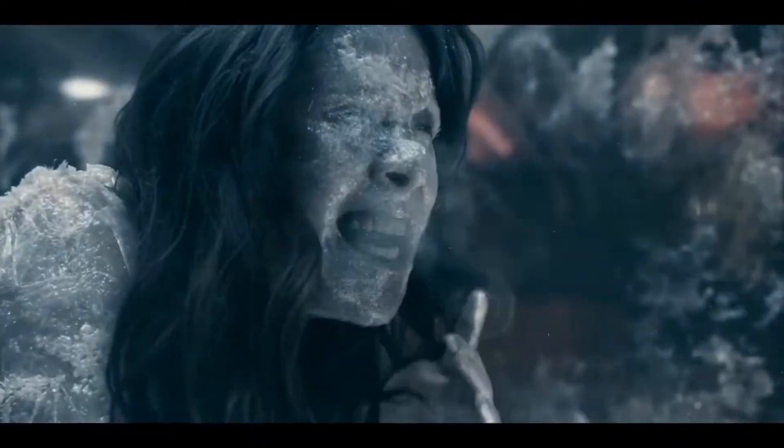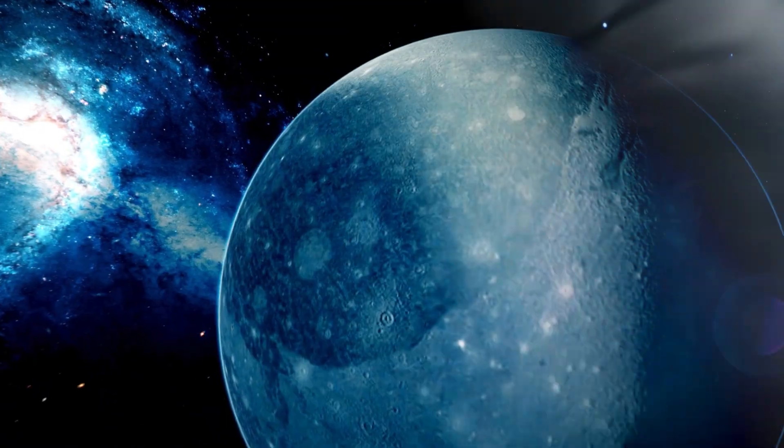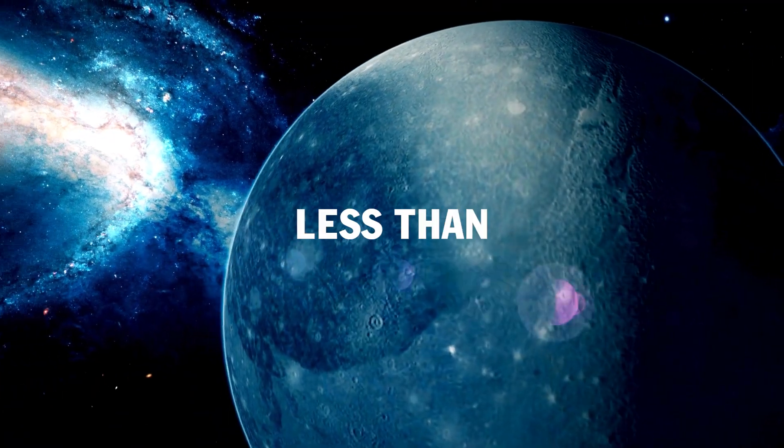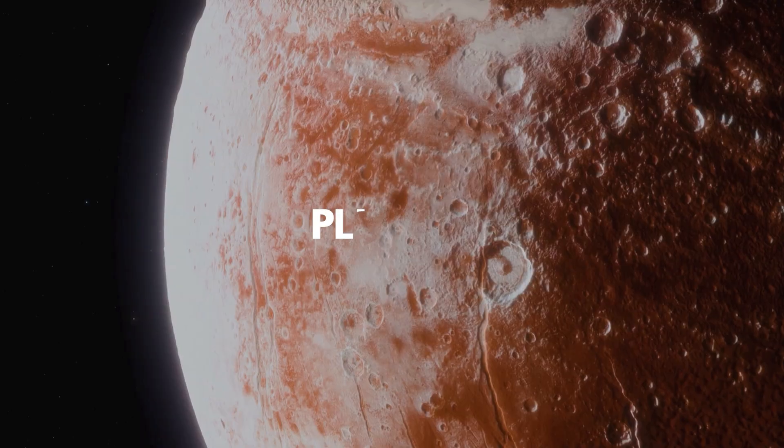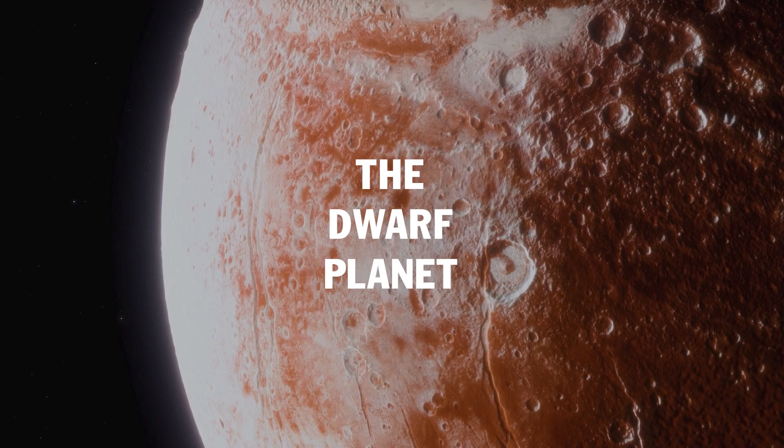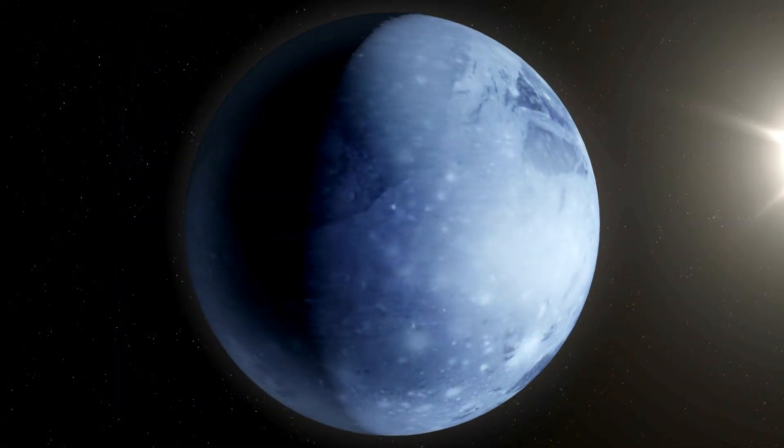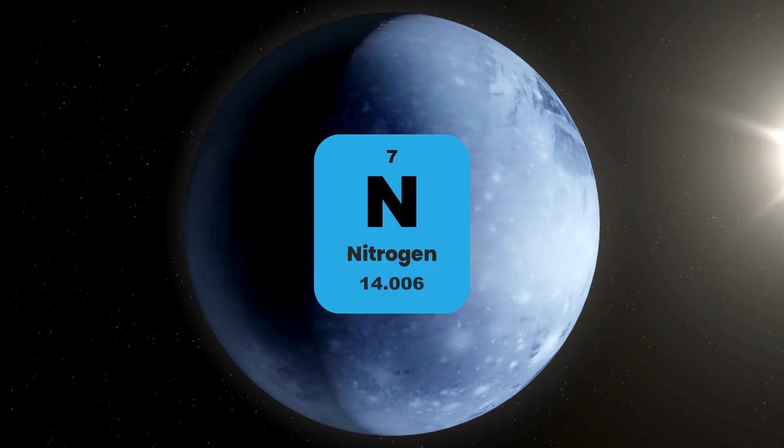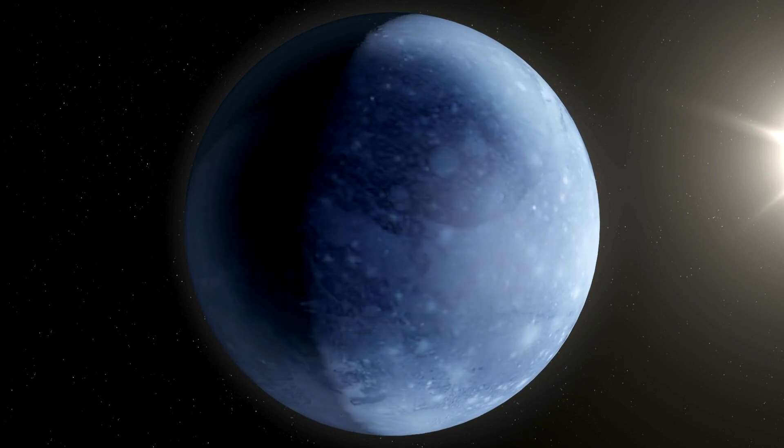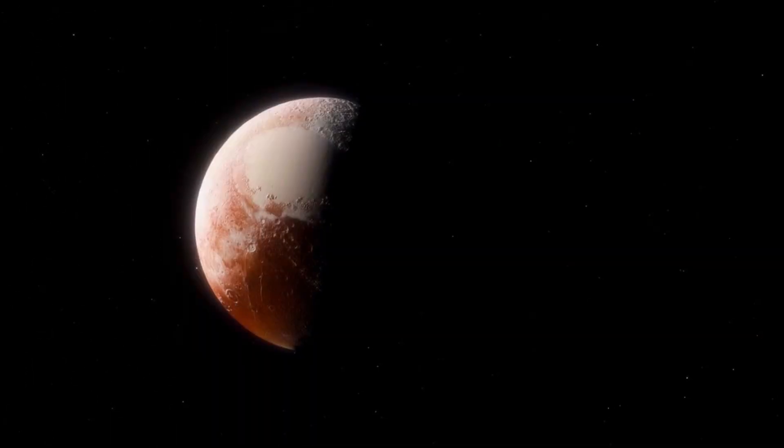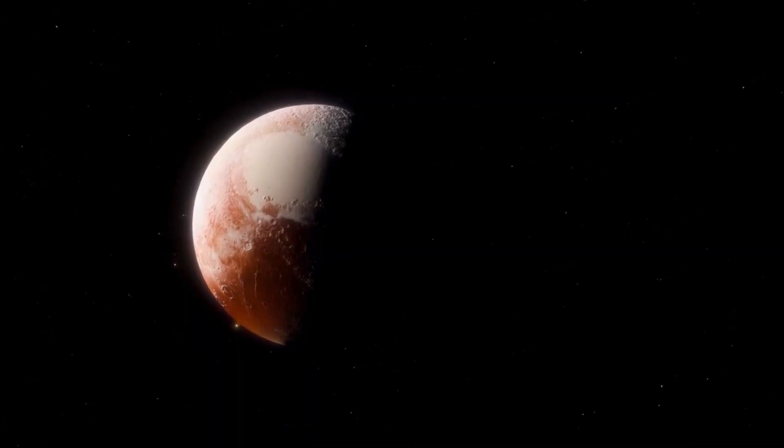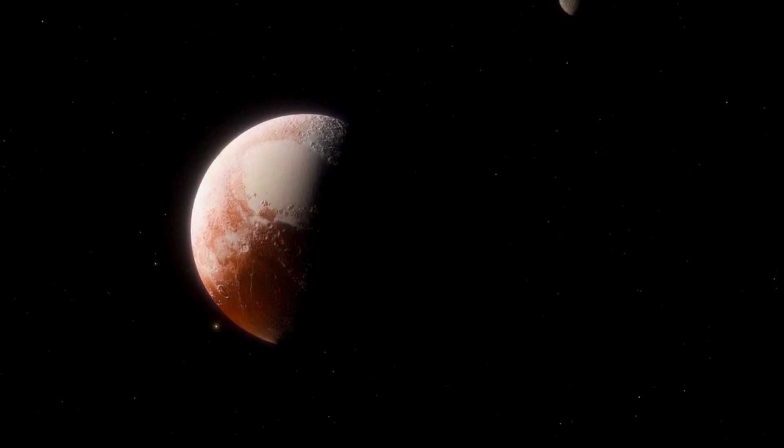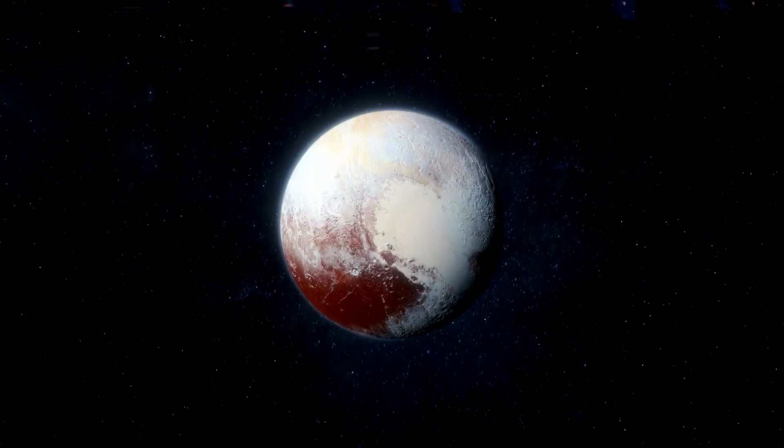Pluto, the dwarf planet. Icy surface, primarily composed of nitrogen with a thin atmosphere. The extremely low temperatures and thin atmosphere of Pluto make it inhospitable. Survival time: less than one second.